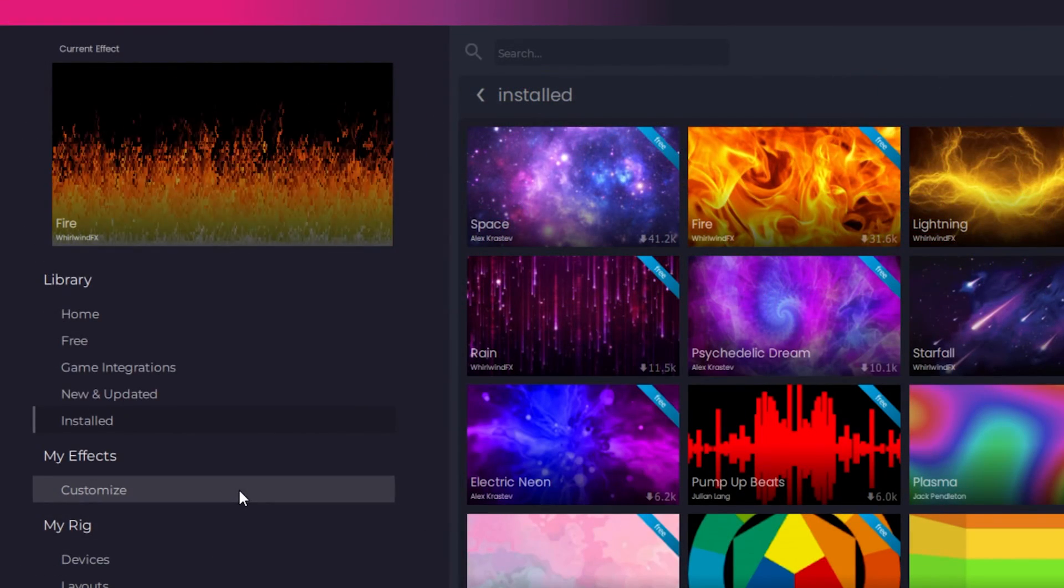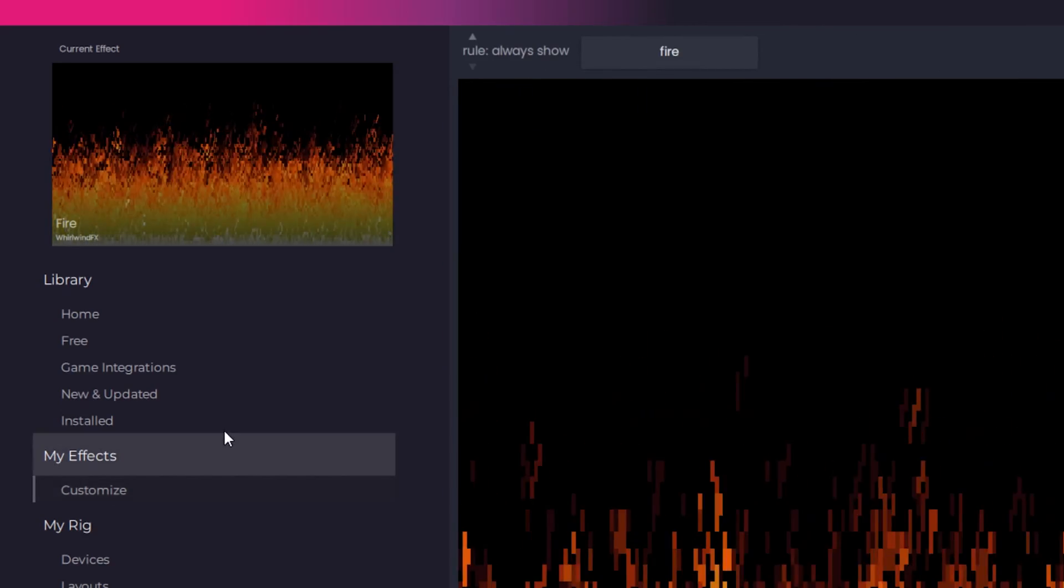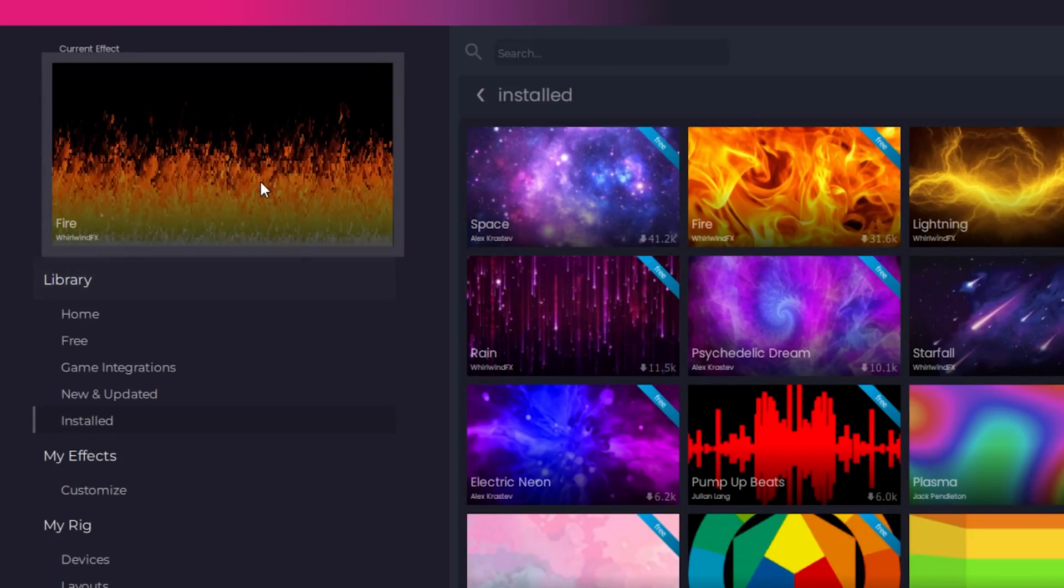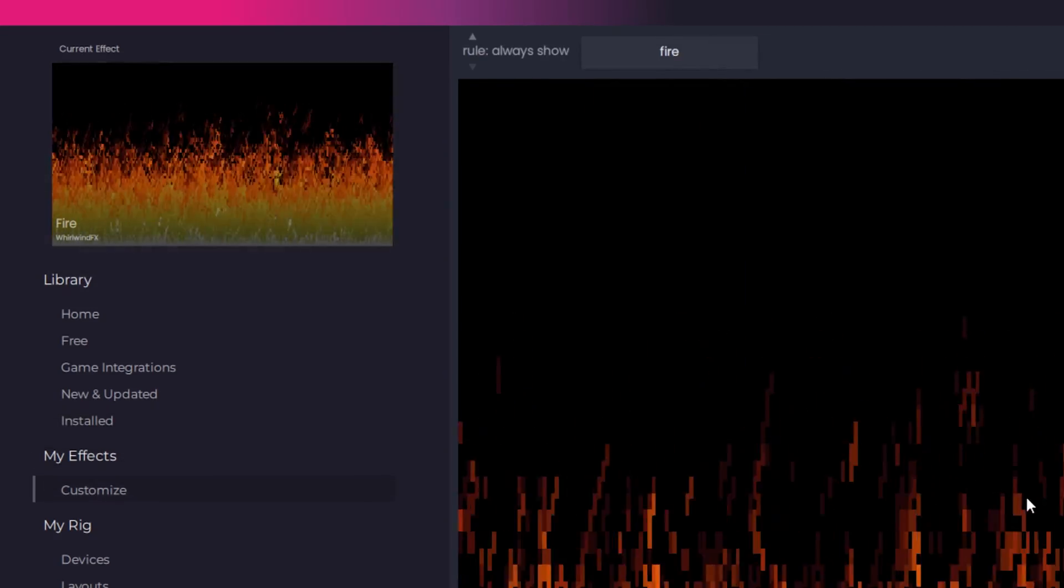After applying an effect, you can customize it by either clicking Customize under My Effects, or clicking the Effect box in the top left corner.